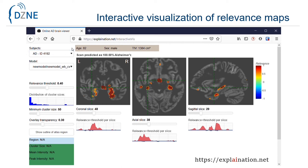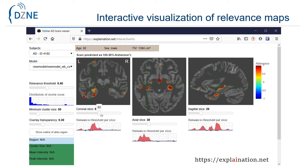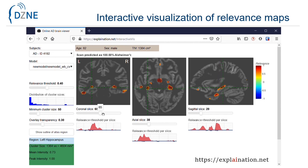One can select the subject and one of the 20 CNN models, adjust various visualization parameters if required, and freely navigate through the slices to inspect the relevance maps overlaid on the subject-normalized gray matter maps.